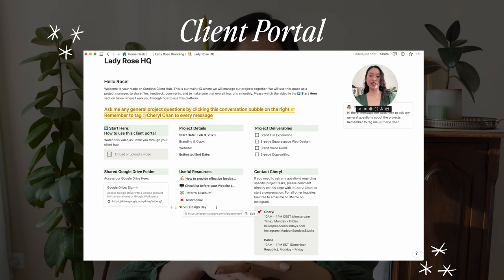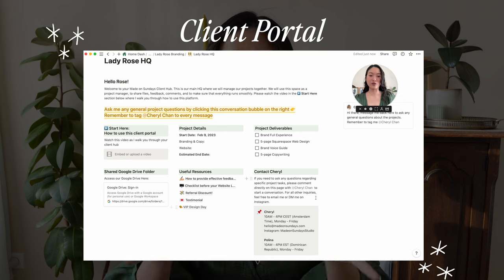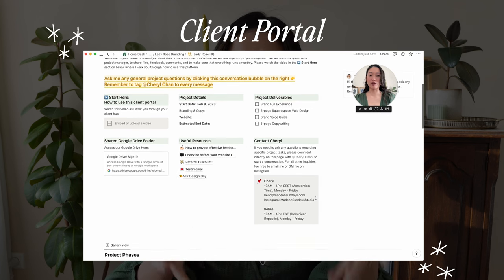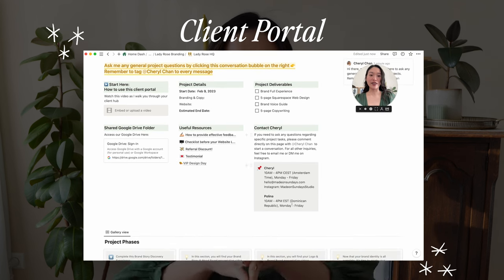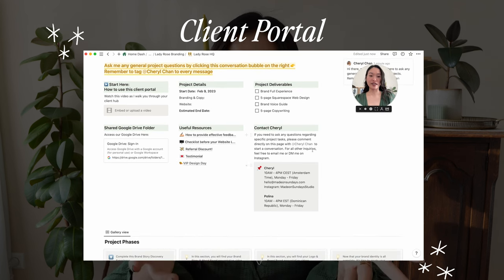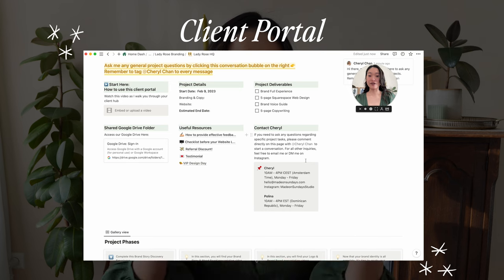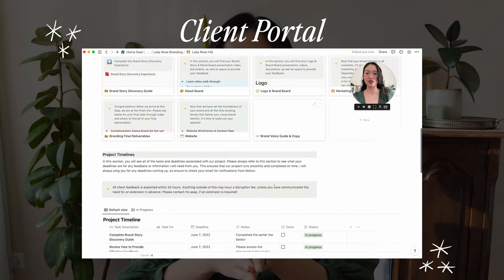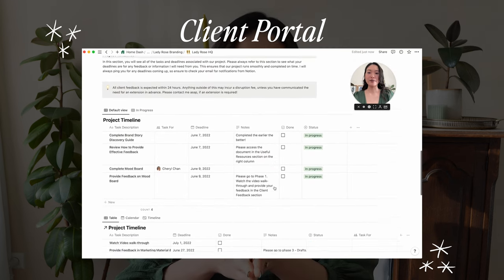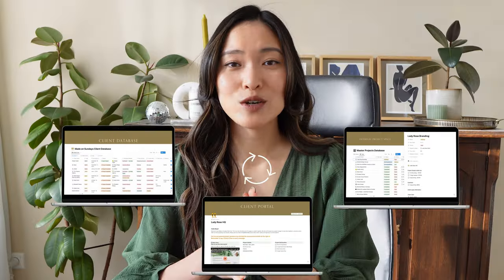And finally, your client portal — a collaborative space between you and your clients that houses all of your project information, resources, your project phases, your project timelines, and actually all of your client communication as well.